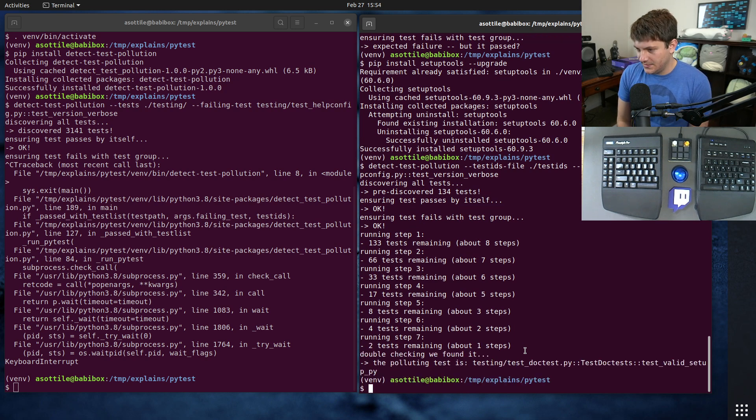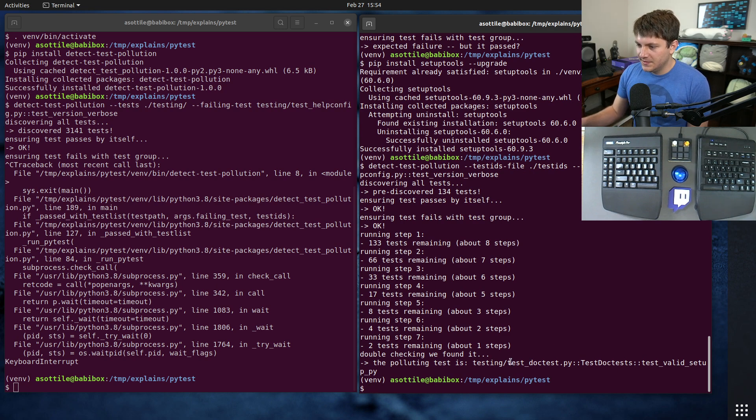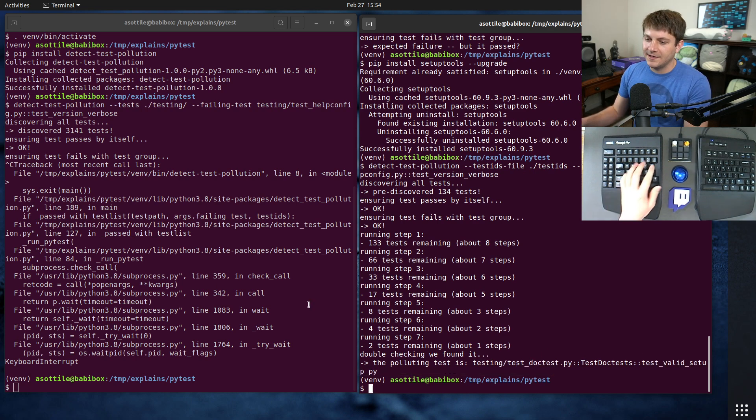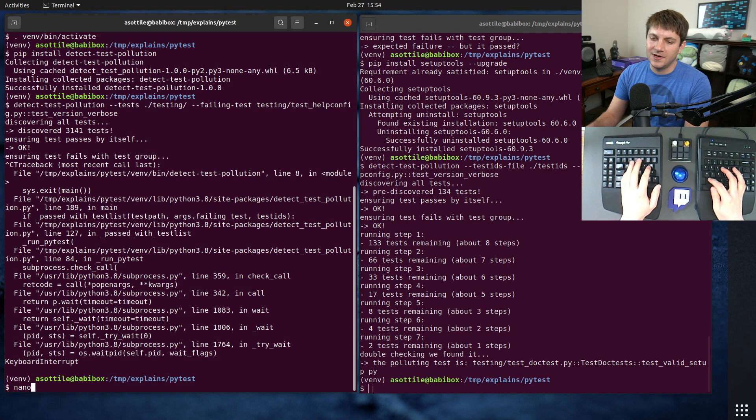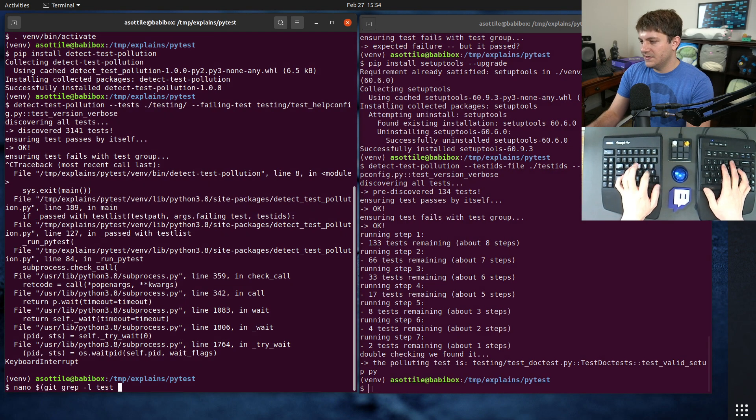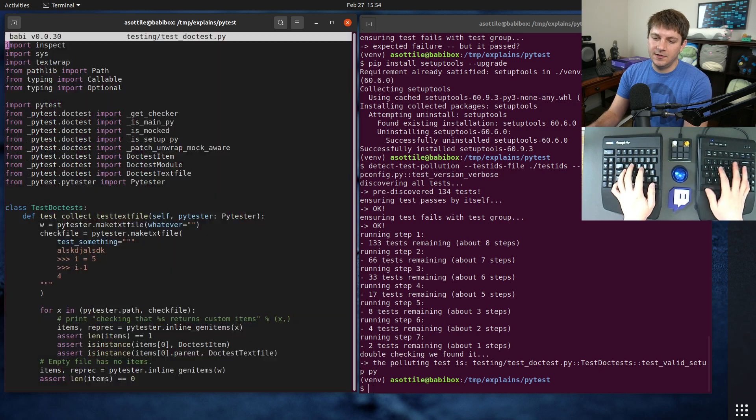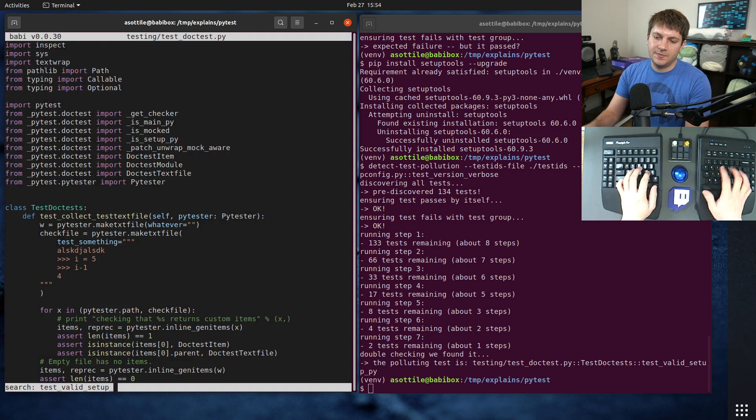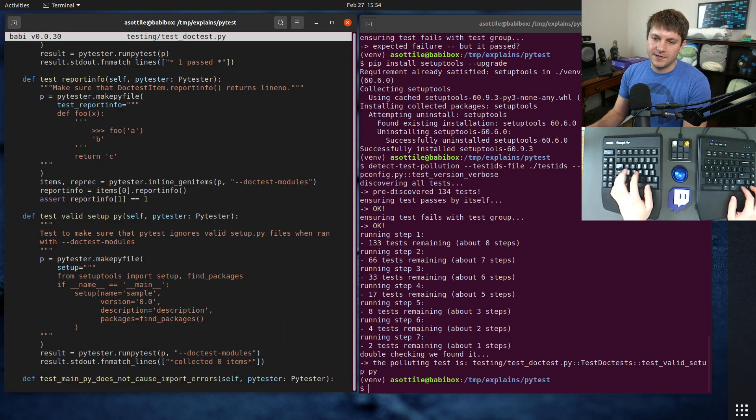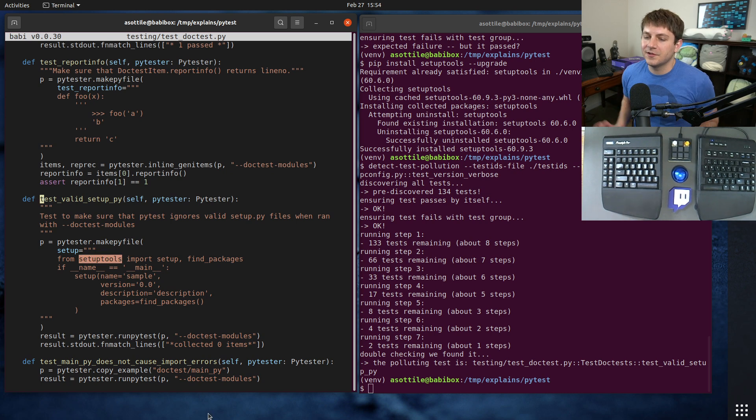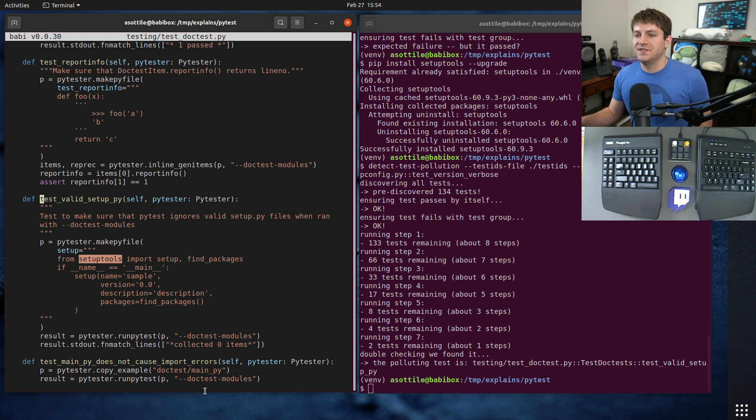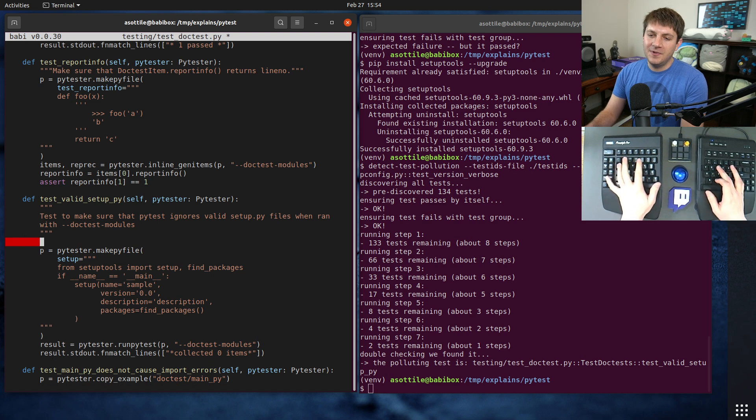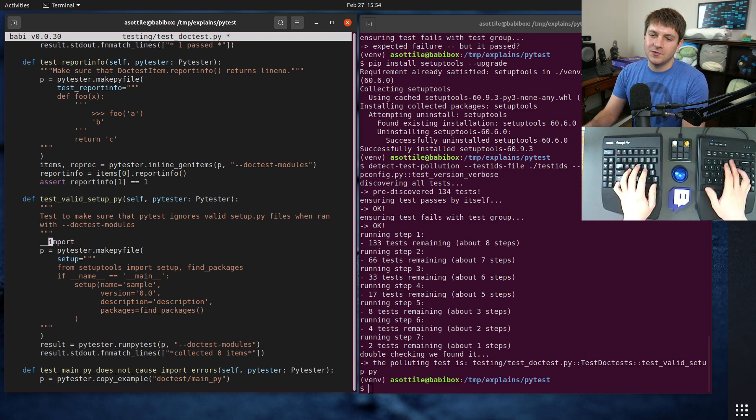Yeah, in this case it was test_doctest test_valid_setup_py. And so then you could grep around - grep -rn test_valid_setup_py - and you know, eventually figure out that the import of setuptools causes the other test to fail.